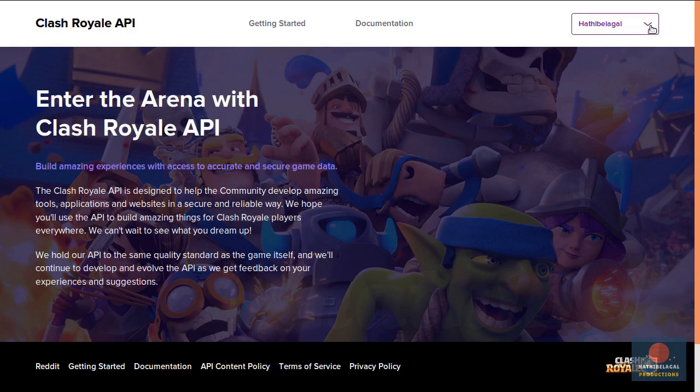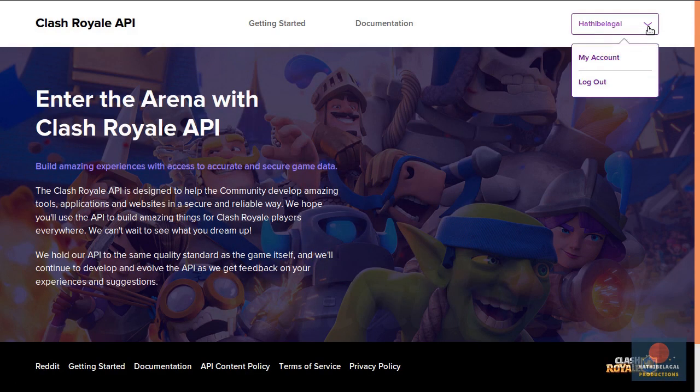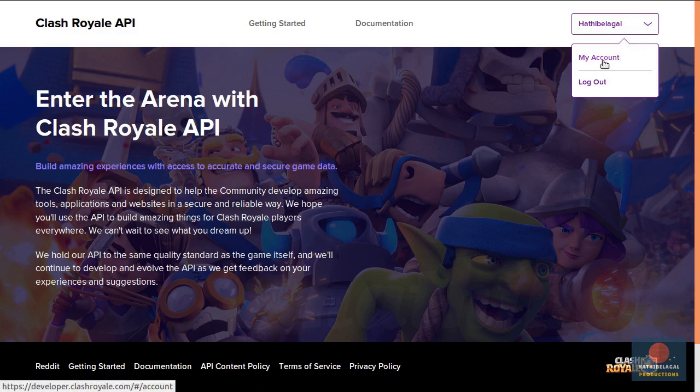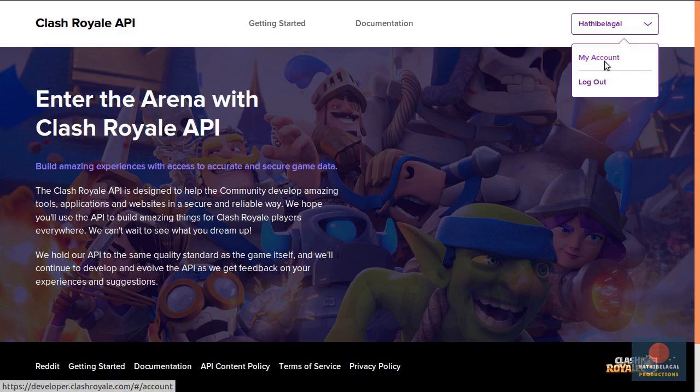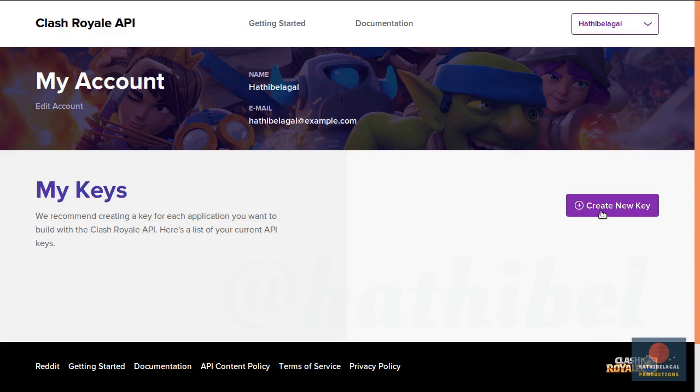Once you are logged in, click on this drop down menu and press the My Account button. To be able to use the API you will need an API key. You can create one by pressing this Create New Key button.